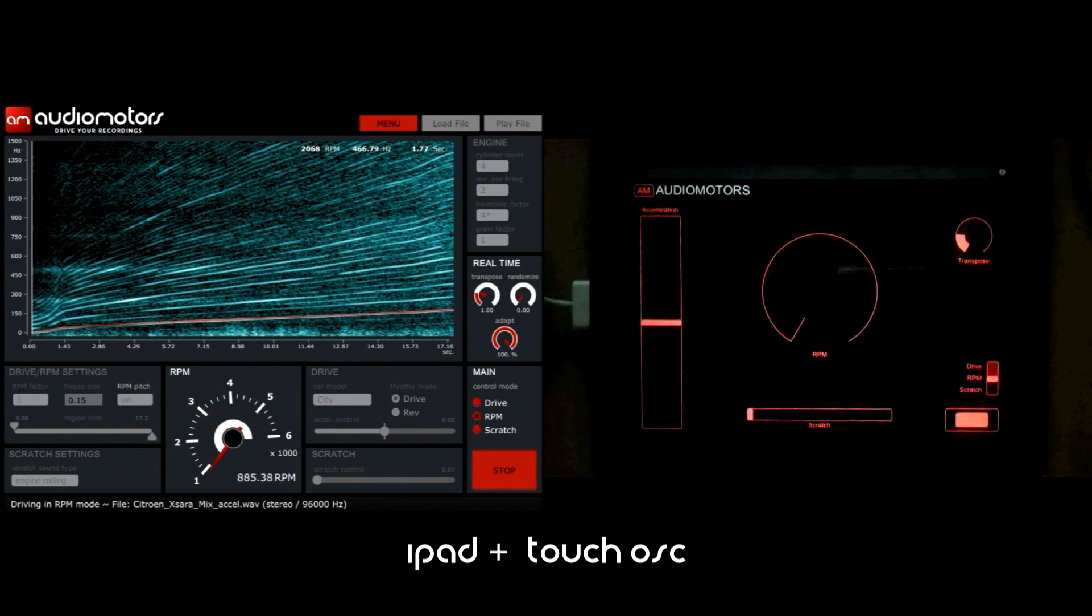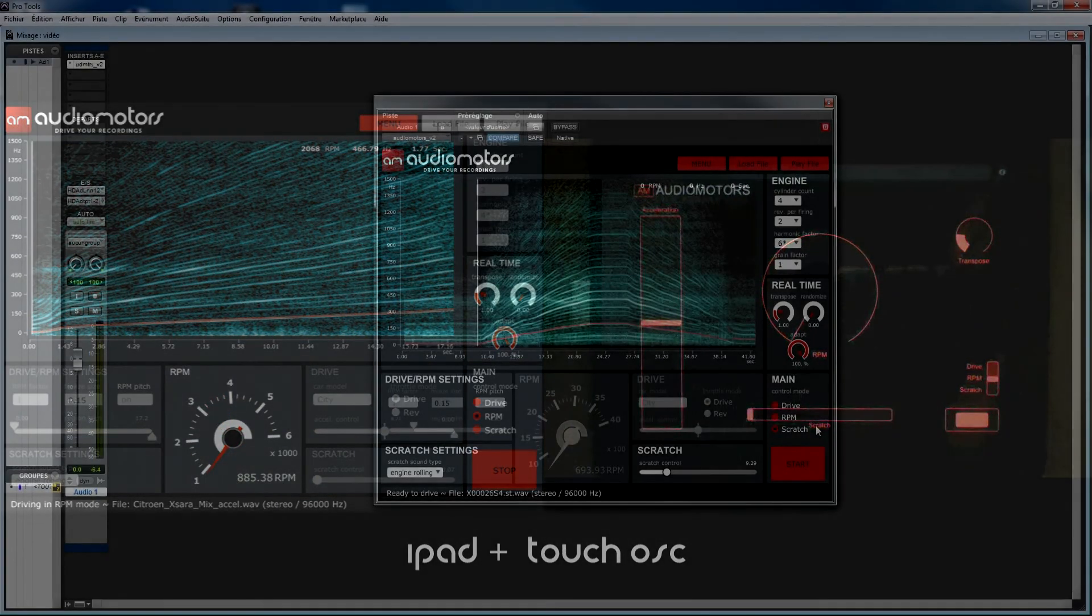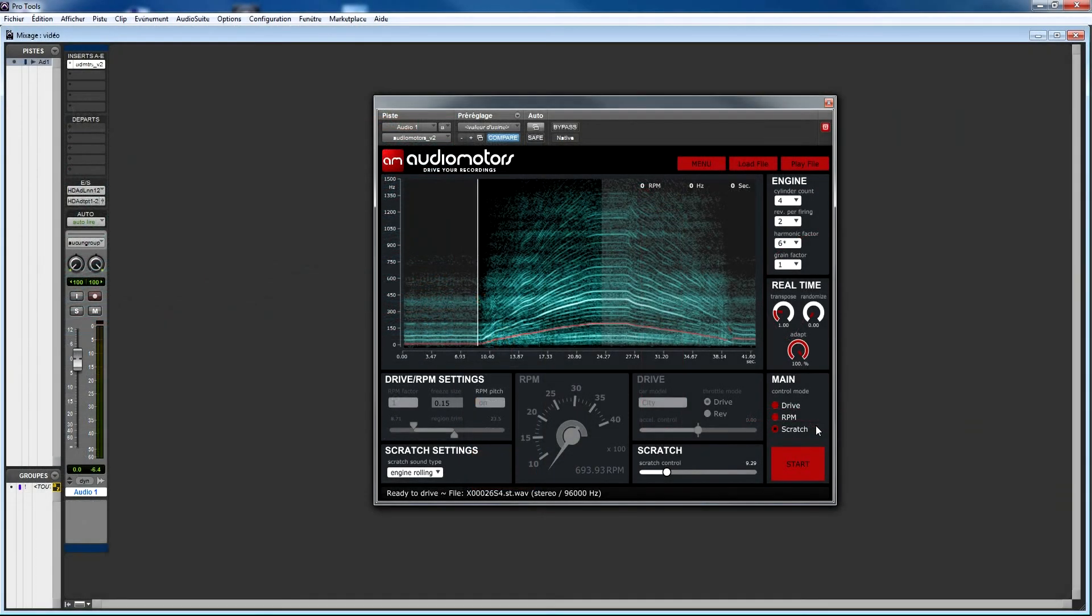Here I'm using an iPad with TouchOSC, but you can pretty much use any kind of OSC device to take advantage of this feature. We created free templates for both TouchOSC and Lemur, so if you want to start using your iPad or Android tablets, make sure you check audiogaming.net to download them.